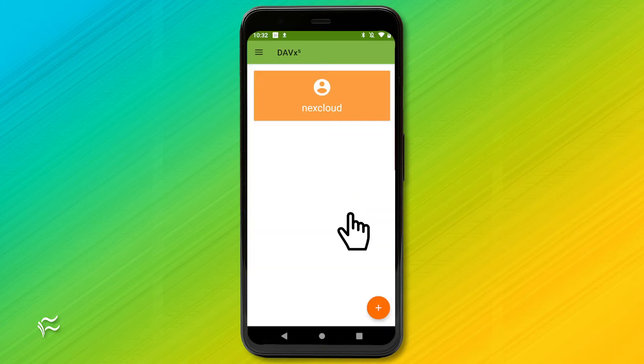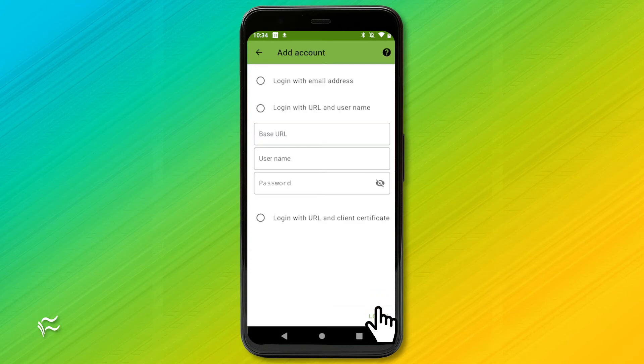From the DAVX main window, tap the Plus button. In the resulting window, tap Login with URL and Username.